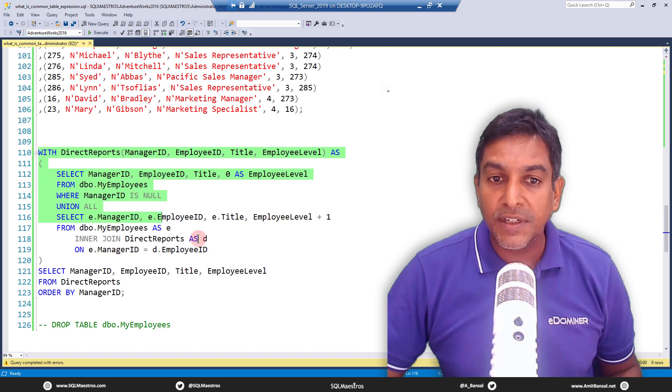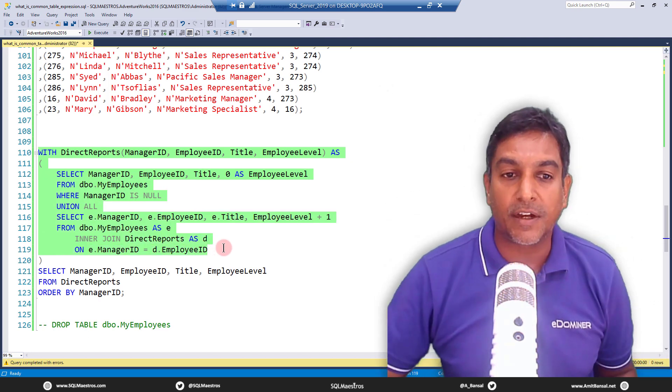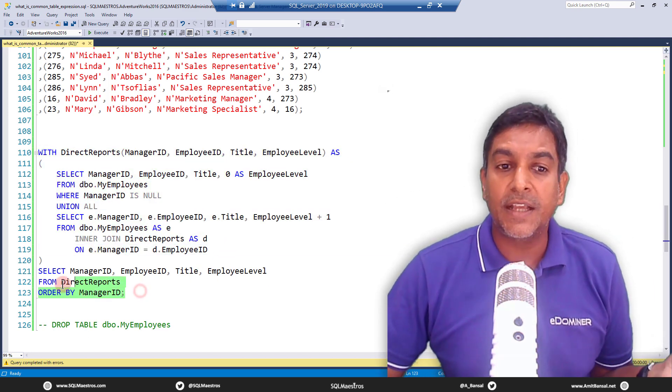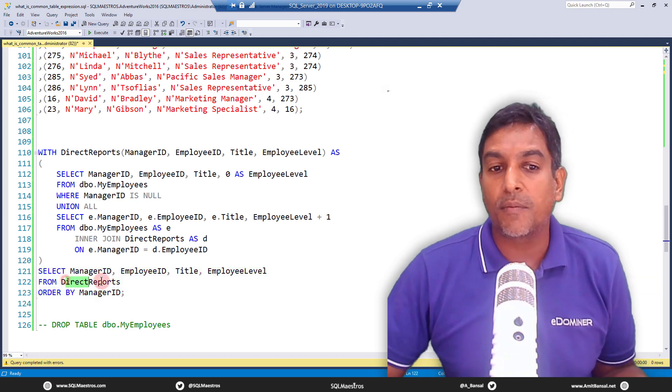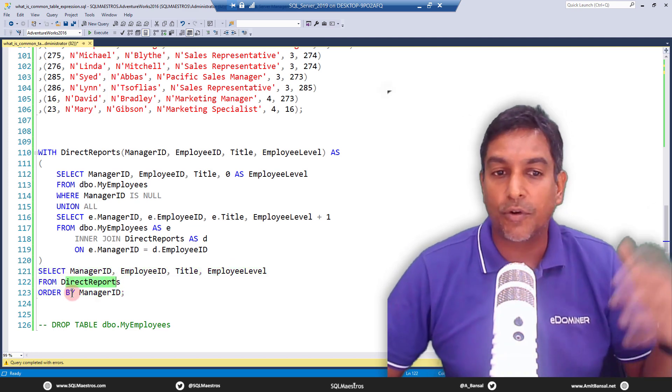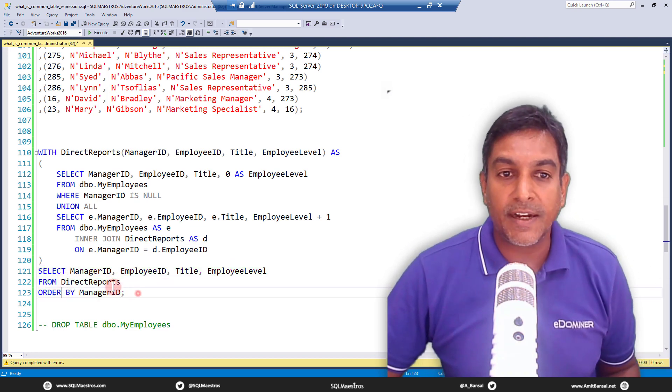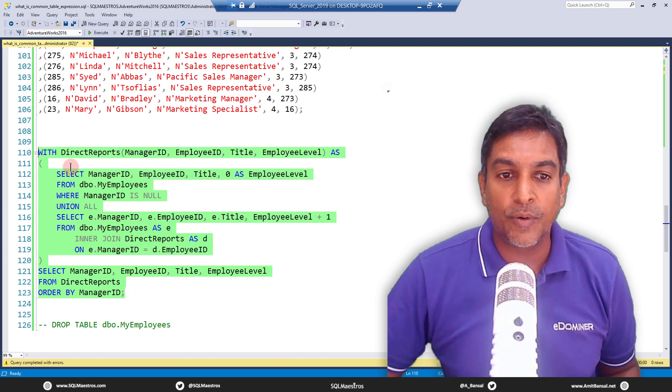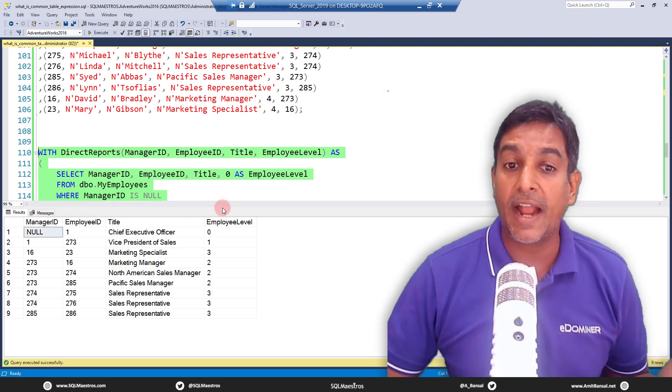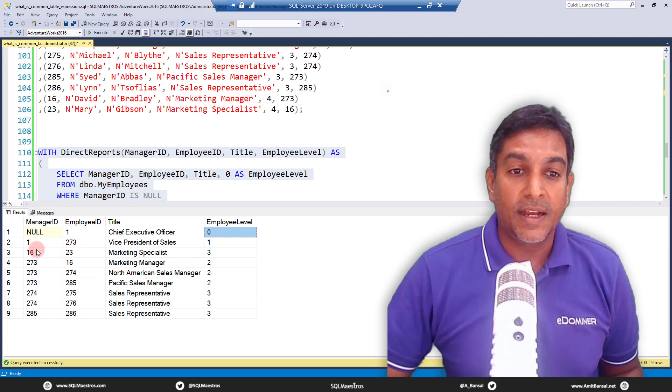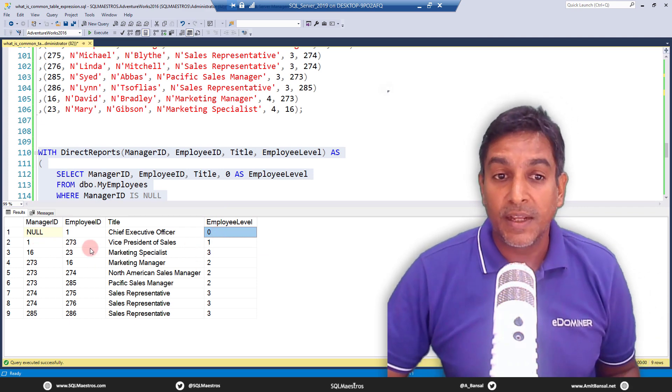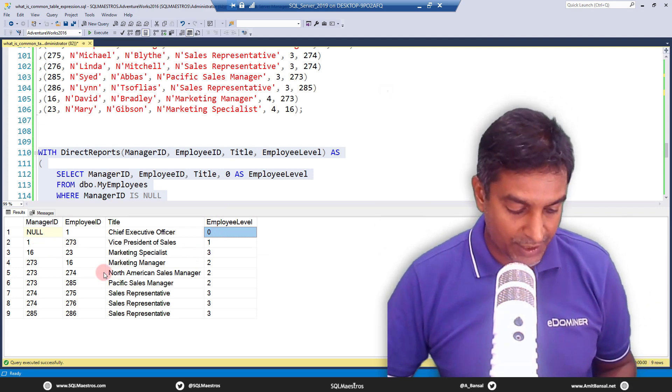So this forms the result set when it executes with recursion. And then all you do is in the outer query, you're just selecting from direct reports and you can do your GROUP BY, ORDER BY or whatever, right? So let's go and execute this. And you get the employee level and who reports to whom you get that hierarchical structure.